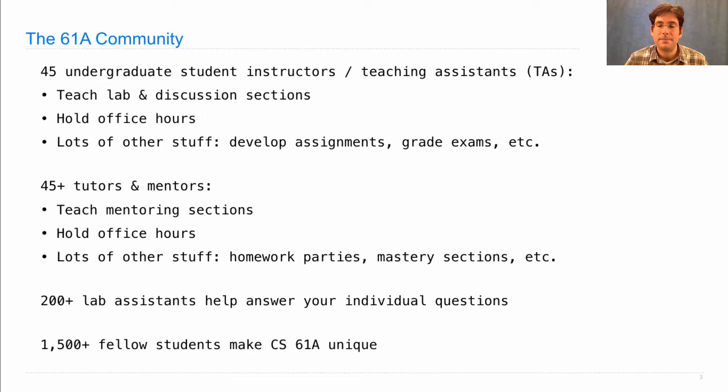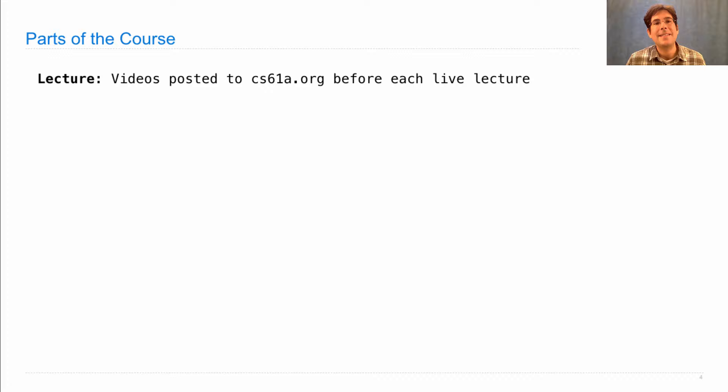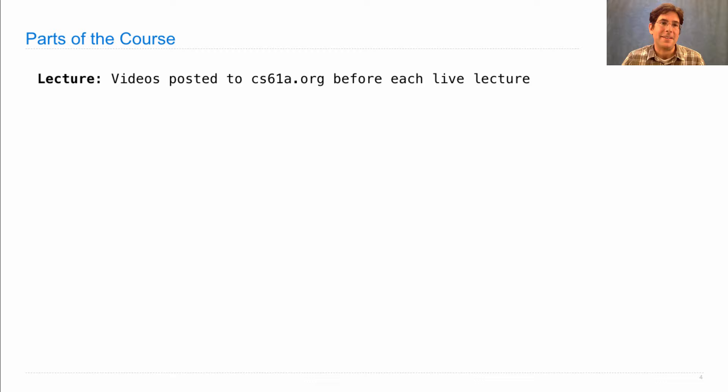So what are the parts of the course, anyway? Well, there's lecture. As I said, videos will be posted to cs61a.org before each live lecture, and I'd recommend watching those. But you can come to live lecture if you want. I mean, I'll be there. It'd be a little weird if none of you came. So maybe, you know, volunteer one or two people to come hang out with me. But you can also just watch the videos.